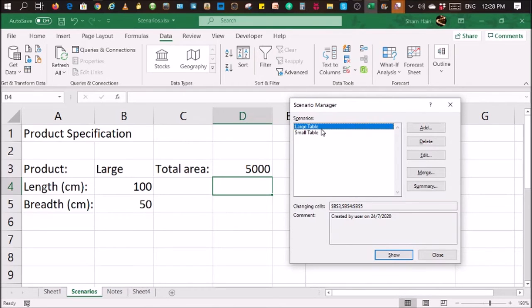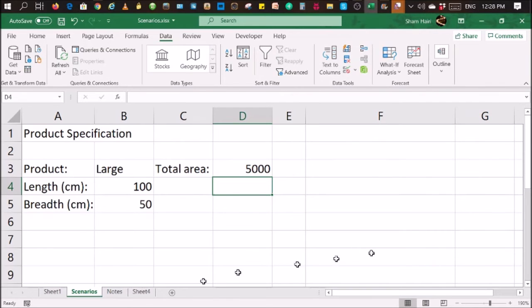That's it. That's what you can use scenarios for. Just to drive home the point, I have some notes here which I want to show you.